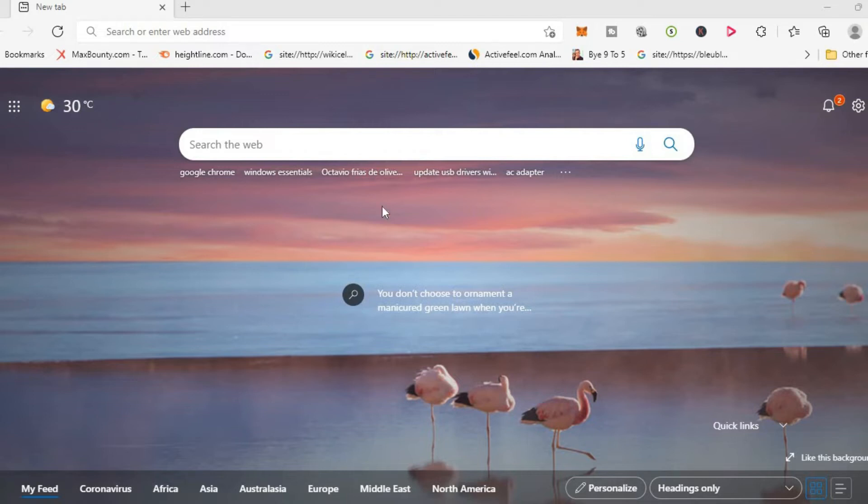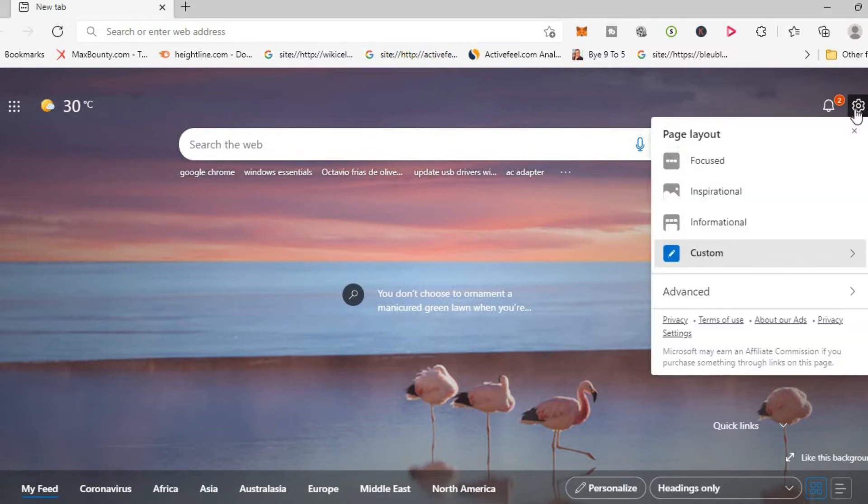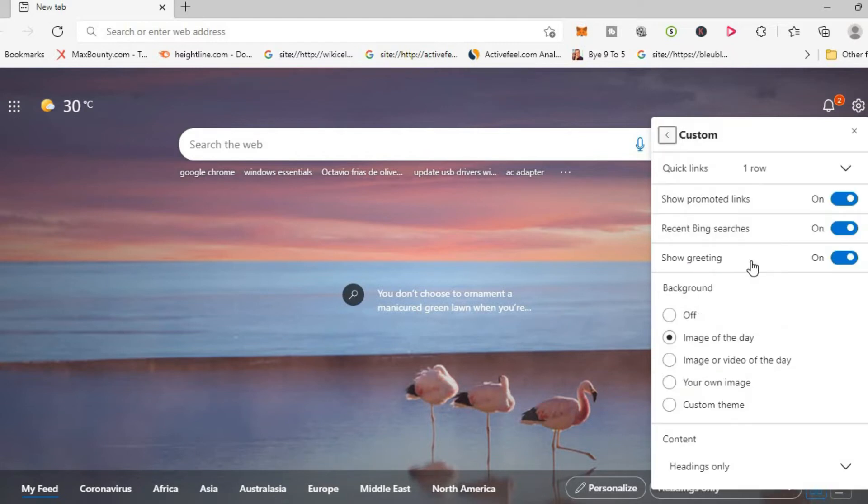As you can see right here, I'm currently on Microsoft Edge. Now to set a custom background, you'll first tap on the settings cog in the right hand corner right here. And from here, you'll select custom and you'll tap on that.